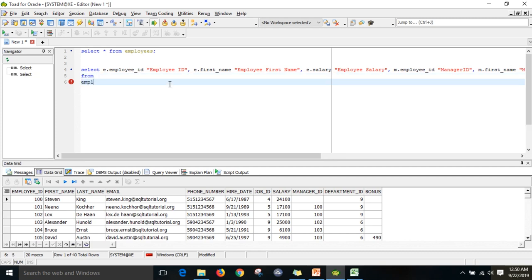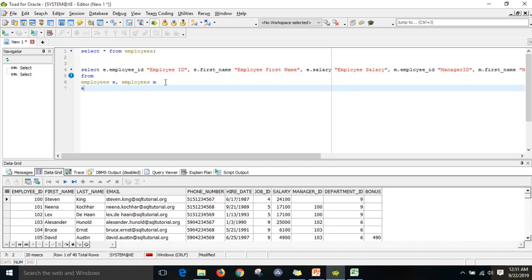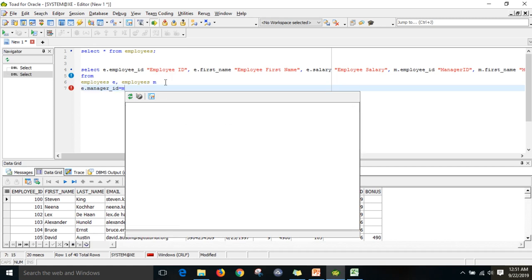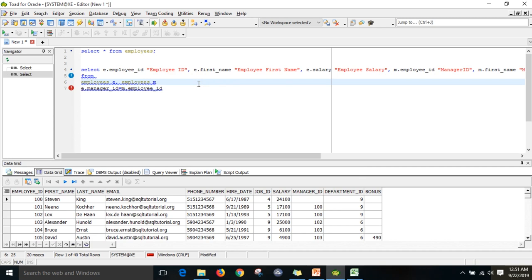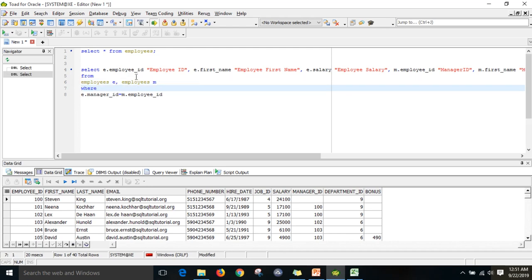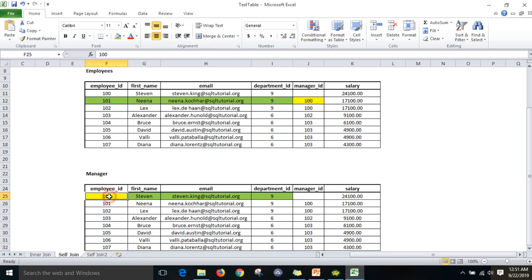FROM employees E, employees M. My joining condition is what I have discussed: E.manager_id = M.employee_id. So this is the joining condition — employee table manager ID should be equal to the manager table employee ID.